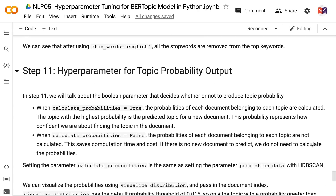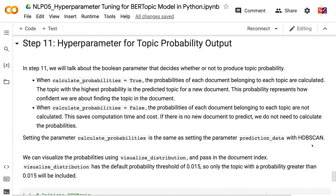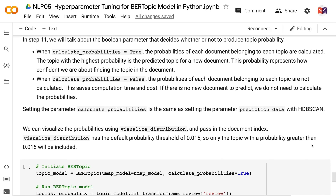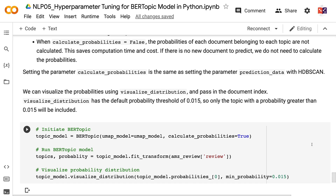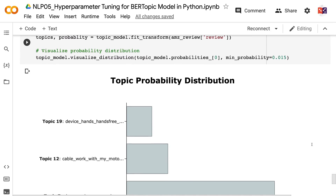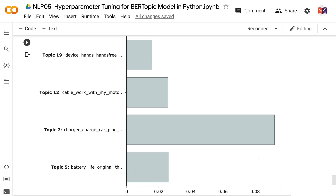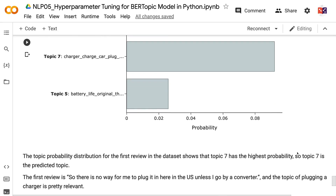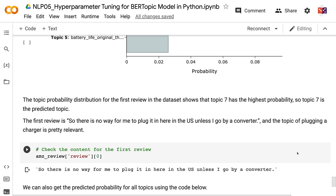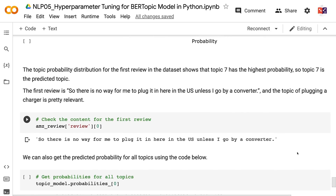In step 11, we will talk about the boolean parameter that decides whether or not to produce topic probability. When calculate_probabilities equals true, the probabilities of each document belonging to each topic are calculated, and the topic with the highest probability is the predicted topic for a new document. When calculate_probabilities equals false, the probabilities are not calculated, saving computation time and cost. We can visualize the probabilities using visualize_distribution and pass in the document index. The default probability threshold is 0.015, so only topics with probability greater than 0.015 are included. The topic probability distribution for the first review shows that topic 7 has the highest probability.